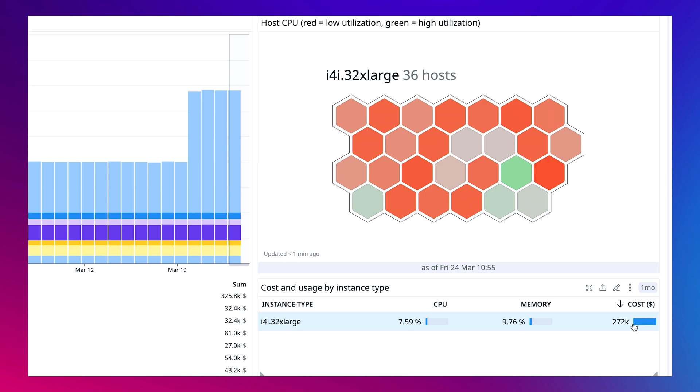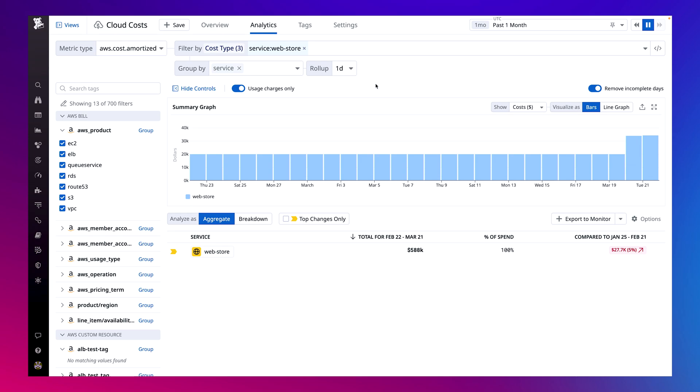If the service is supporting the same number of checkouts and my instances are underutilized, it's possible the team spun up more instances or migrated to a larger instance type. To confirm what changes in our instances were made and when, I can use Cloud Cost Management's analytics page to drill down further into our web store's EC2 costs over time.